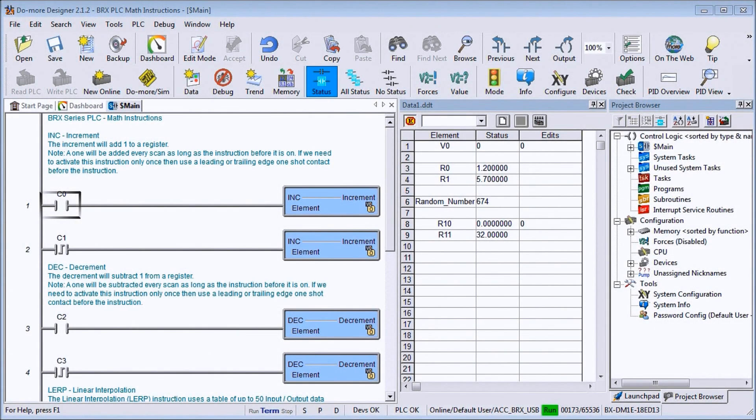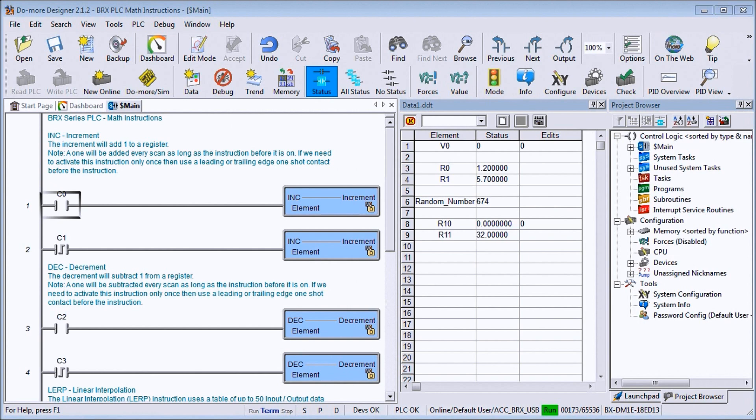Hi everyone. Today we're going to be looking at the BRICS PLC math instructions and there are several different instructions that we can use within this BRICS controller.